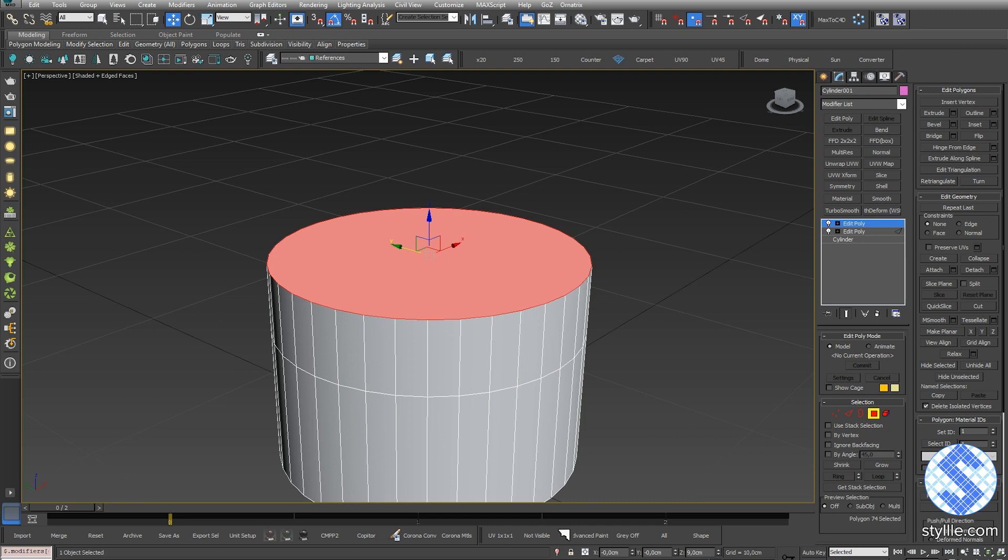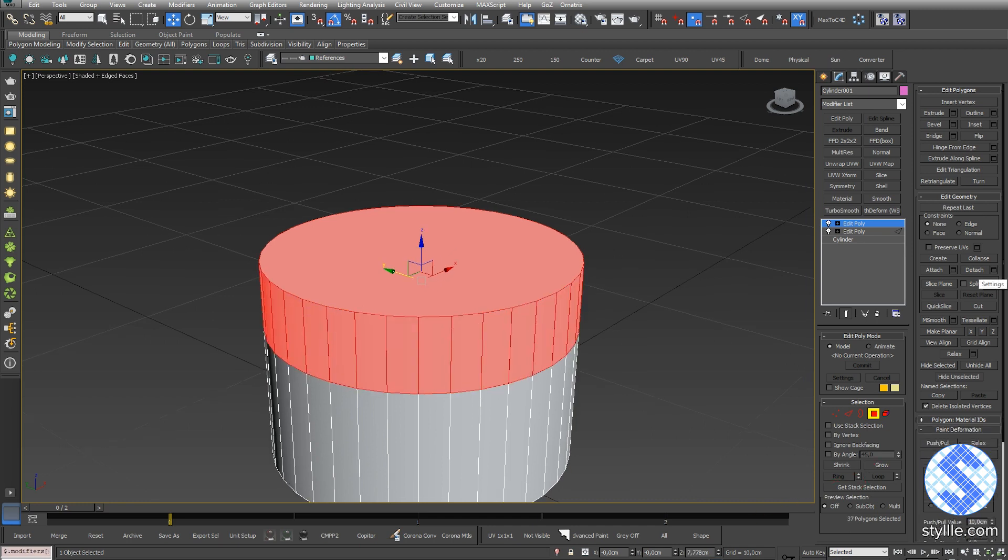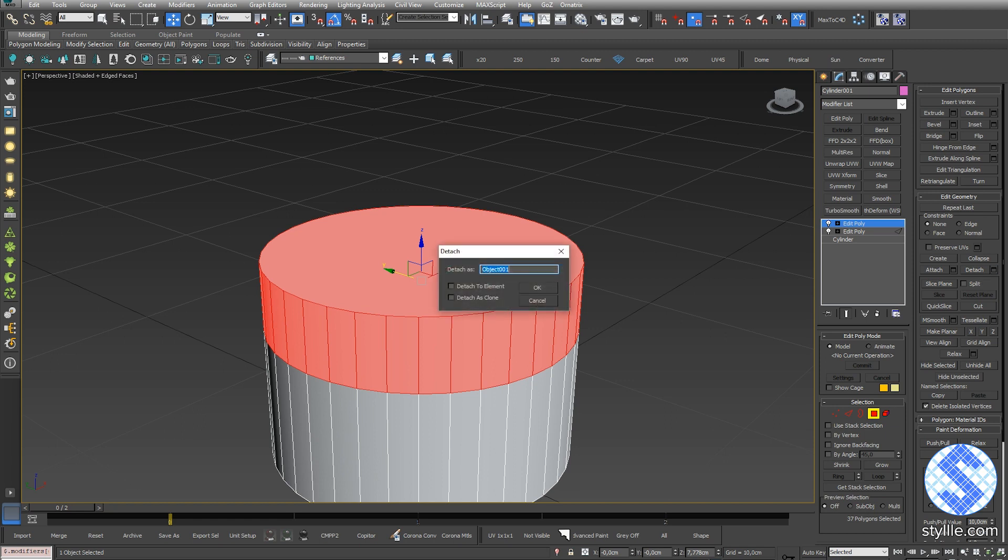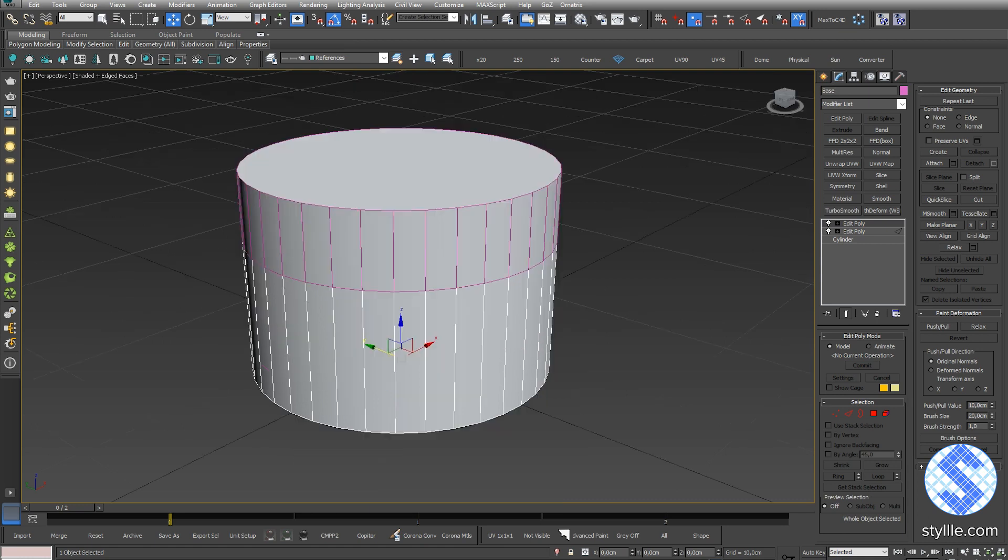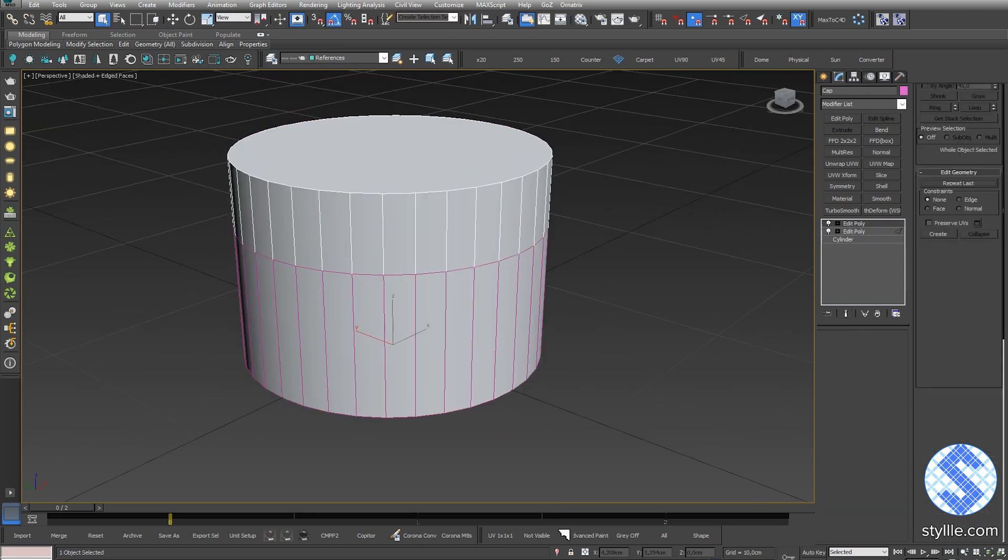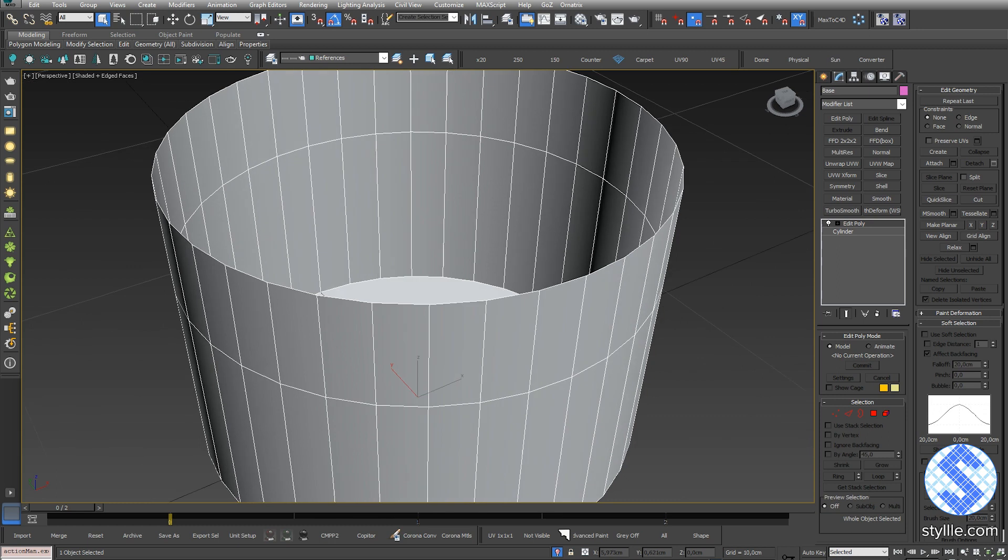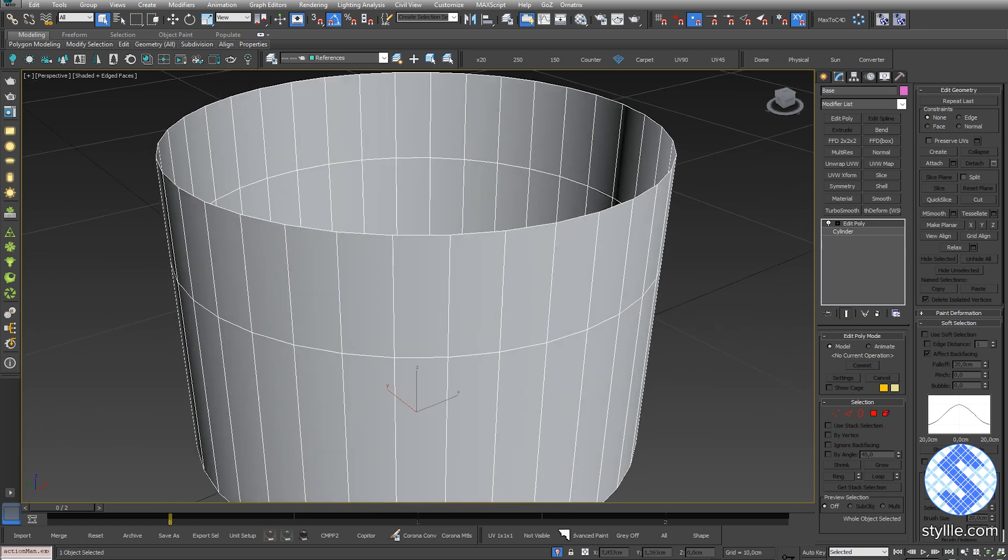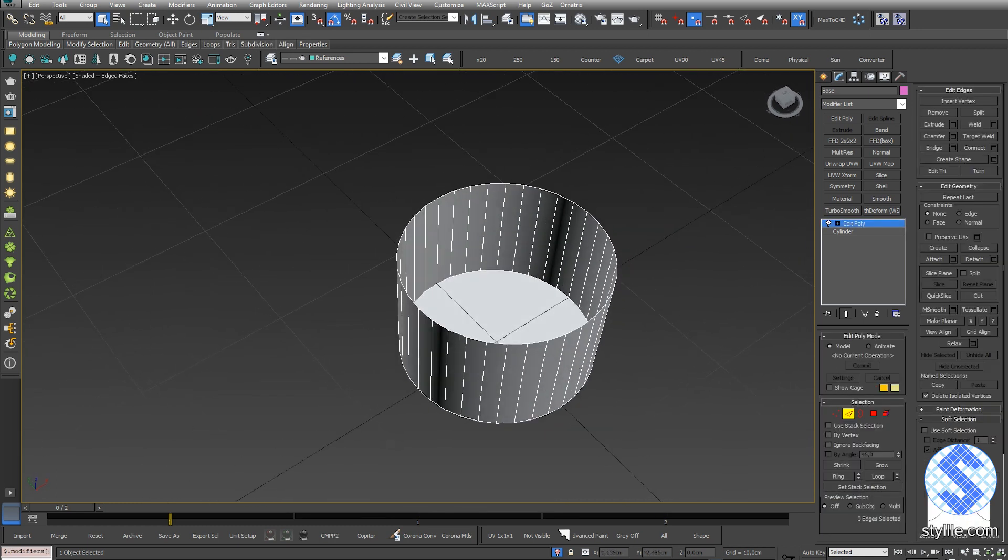I'll add edit poly modifier one more time. Select the top polygon and press the grow and detach button. I'll press detach settings and rename it to the cap. Rename the cylinder object to base. Press Alt Q or press this light bulb icon. It will bring you to the isolate selection mode. You will see in the viewport only the selected object.